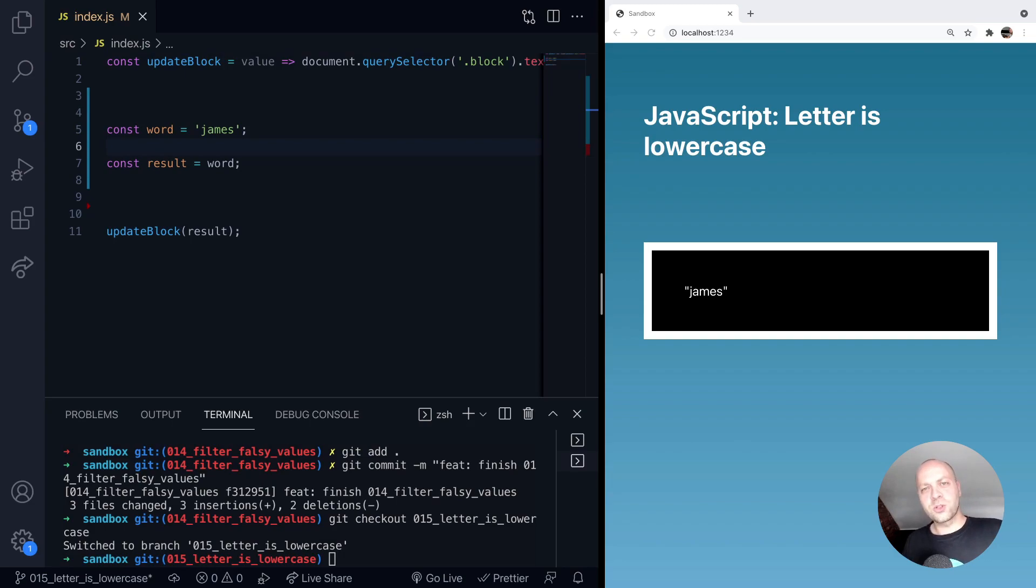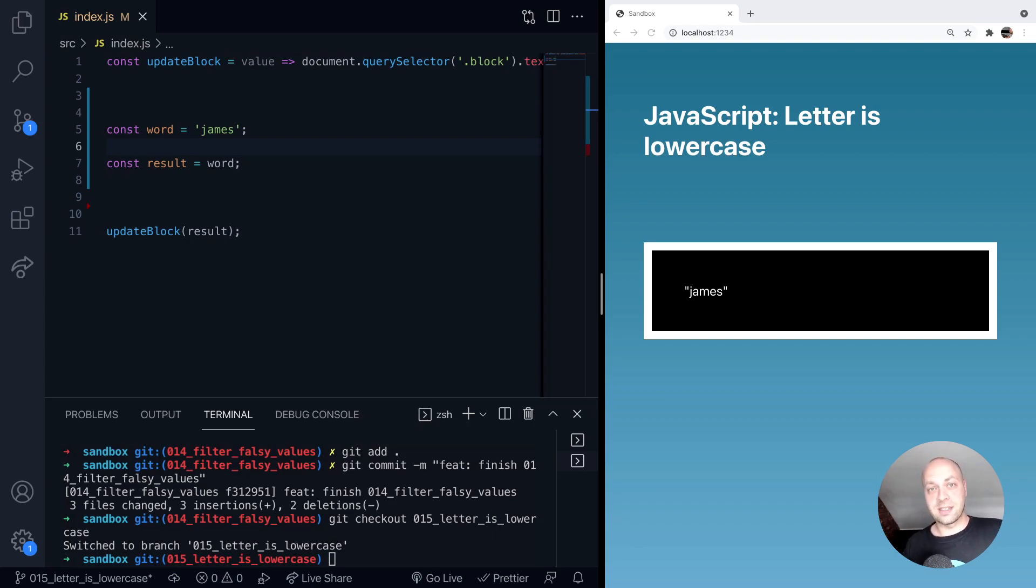I'm not sure why you might want to do this but I did see this question asked the other day. I guess you might want to work out whether a particular word starts with a lowercase letter. But let's take a look at one approach that we can use to solve this problem.